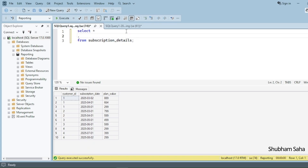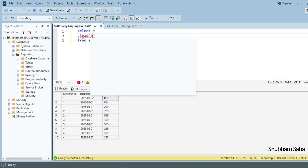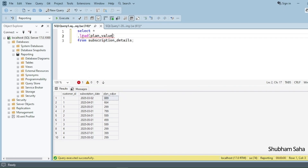First, I have to use the LEAD window function. If I use LEAD, I will get the next plan value in the current row. I have to specify the column as plan_value, and pass 1 to get the next value — that gives 664. If you want the second next value, pass 2.